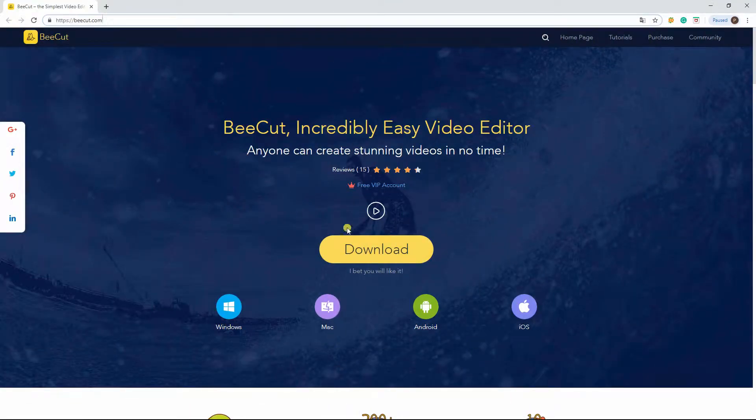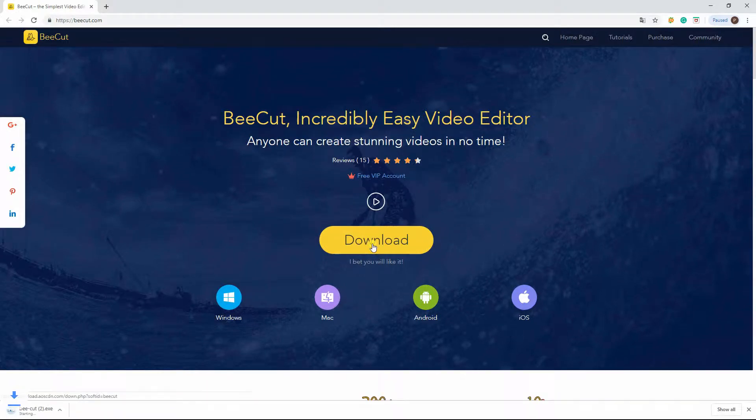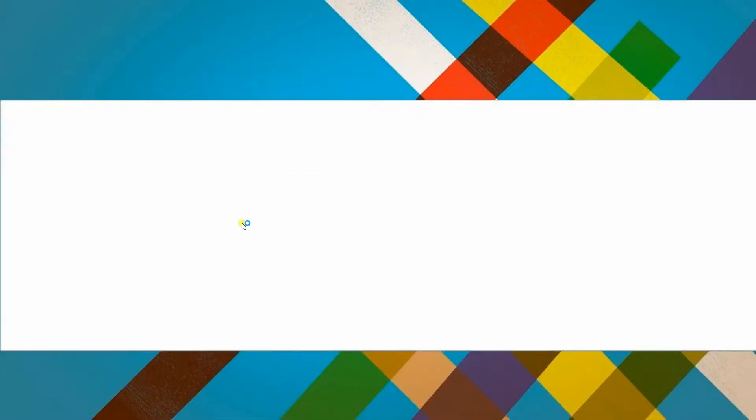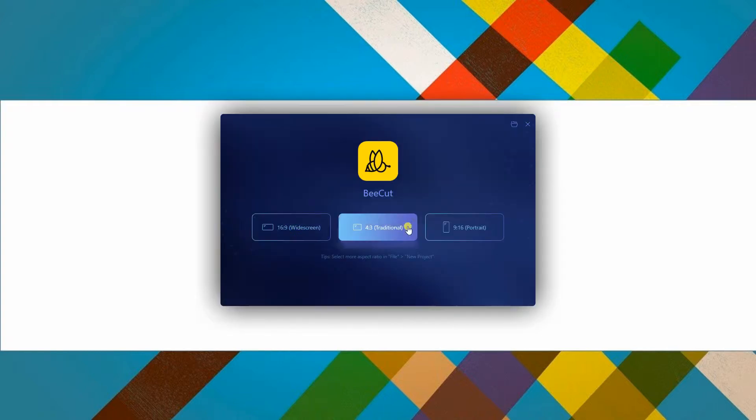First is to get and download the application on your web browser. Once downloaded, launch the application and choose your desired aspect ratio.